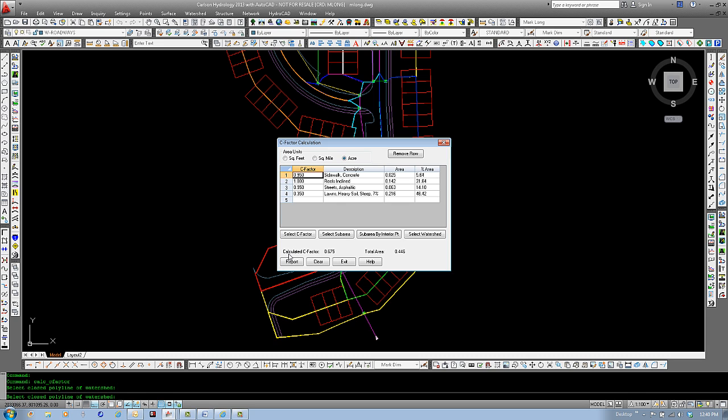Also below, please see that there's the calculated C factor for you, the weighted C, and the total area of the watershed.